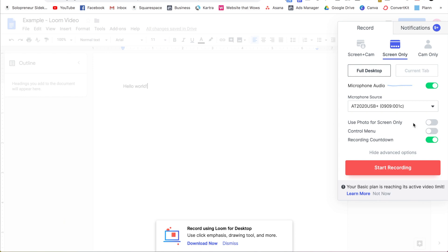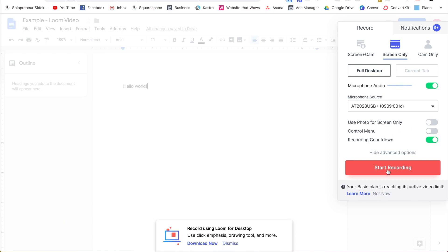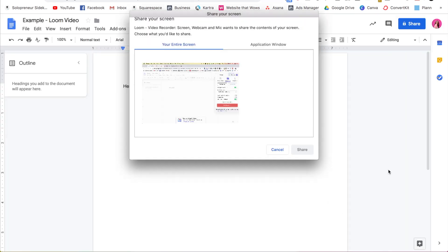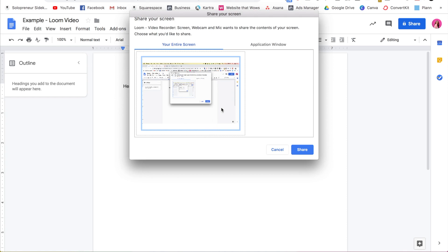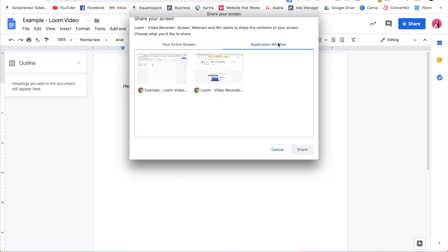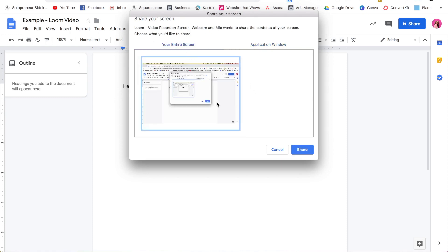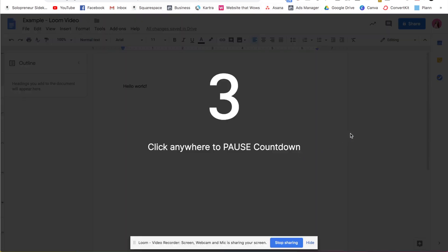So when you are ready to record, all you need to do is click start recording, then click your entire screen if you want to record your entire screen, or you can select just to show a specific window, so a specific application. But I'm just going to do my entire screen. Then I'm going to click share.